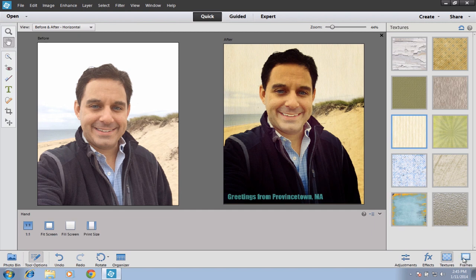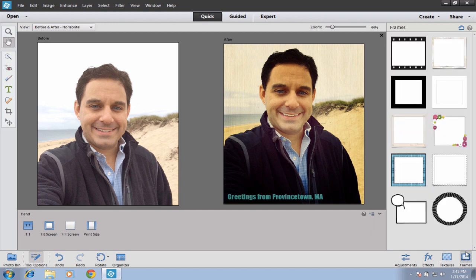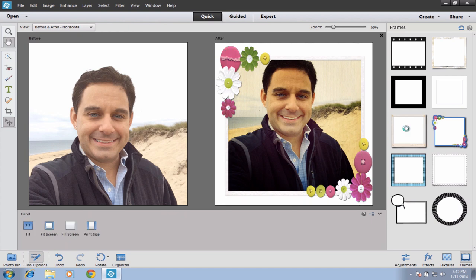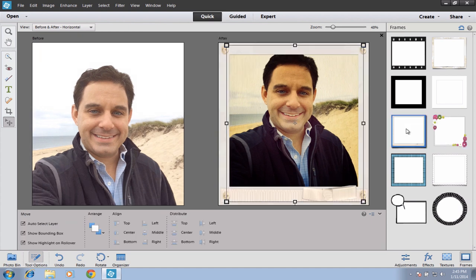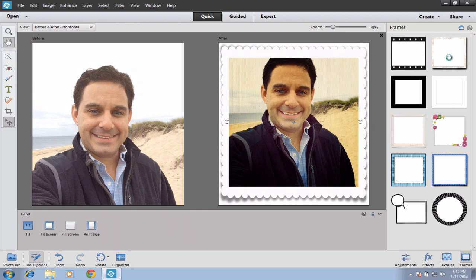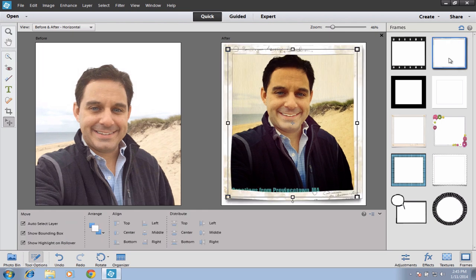We can throw a frame on our photo by simply clicking over here. Some of these can be a little too extreme and others are just right — a little more subtle. This one right here is probably my favorite. If I were to use this, I would want to make a little adjustment to my text because right now it's being cropped out by the frame.